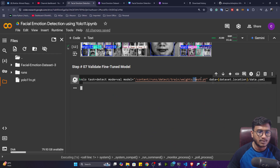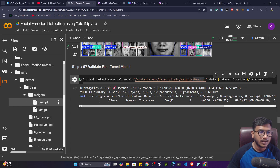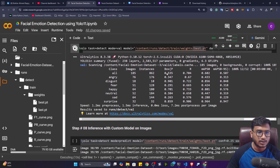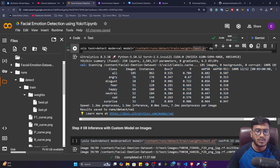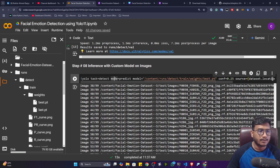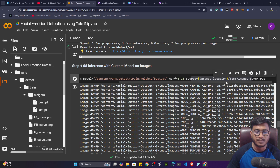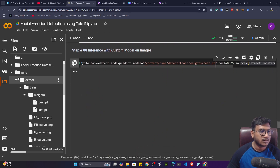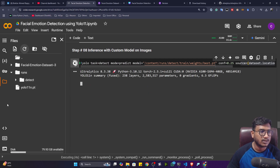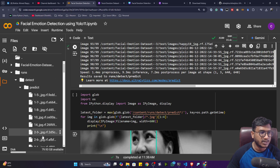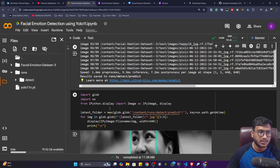Now I'll validate on the test data. I'm giving the best.pt model location and the test data location. It loads the test data, performs validation, and gives the mAP score — the mAP should be close to 1, meaning the model is learning well across all labels. For inference, the command is: YOLO task=detect mode=predict, with the trained model path, source pointing to test images, and save=True. It will load all test images, perform detection, and save results inside the runs folder.